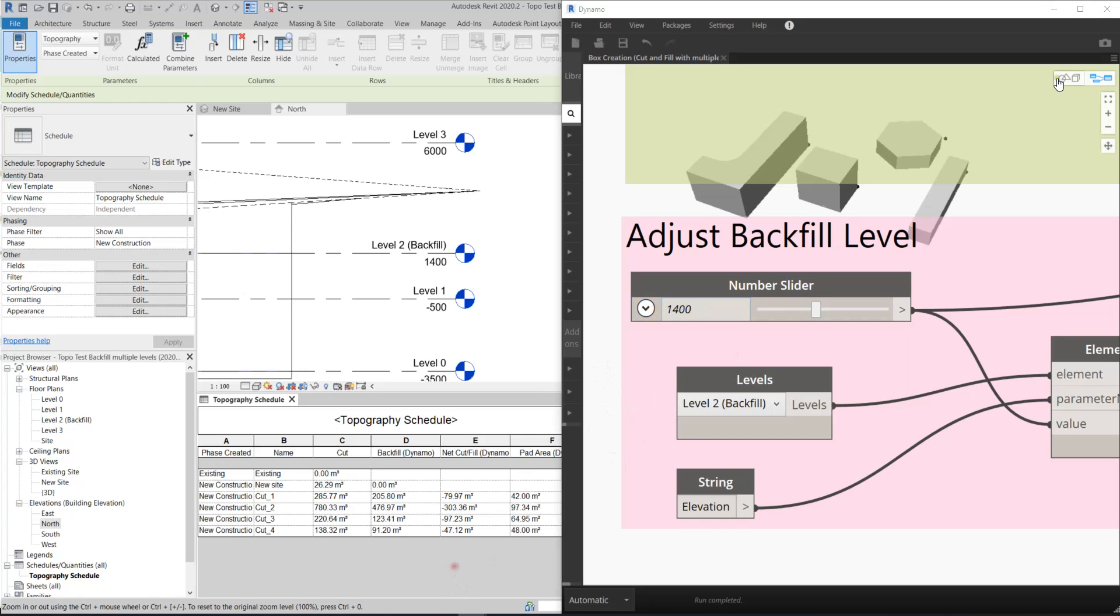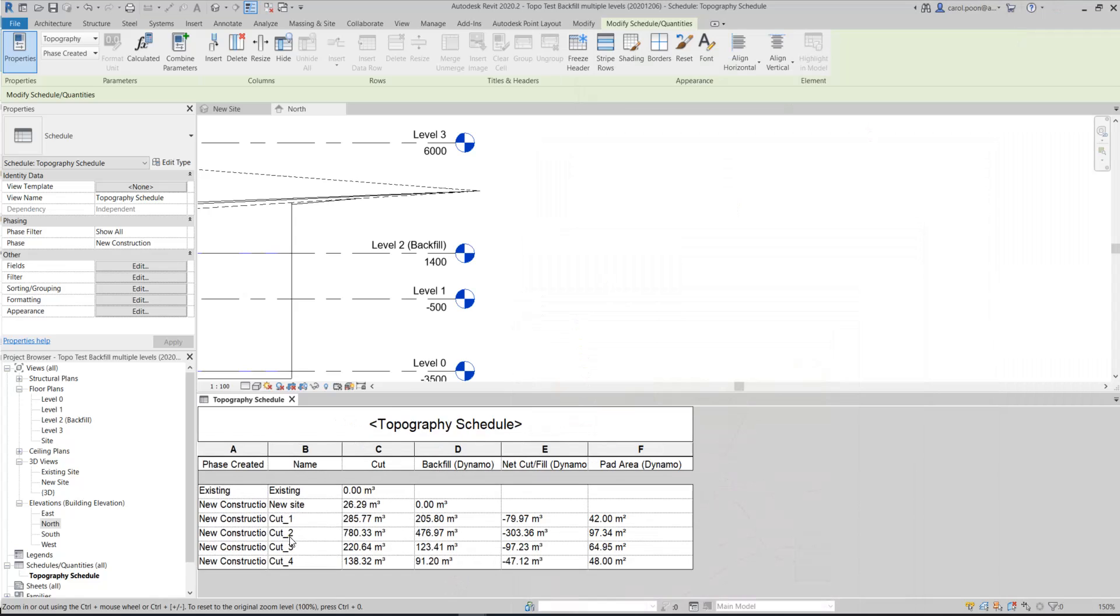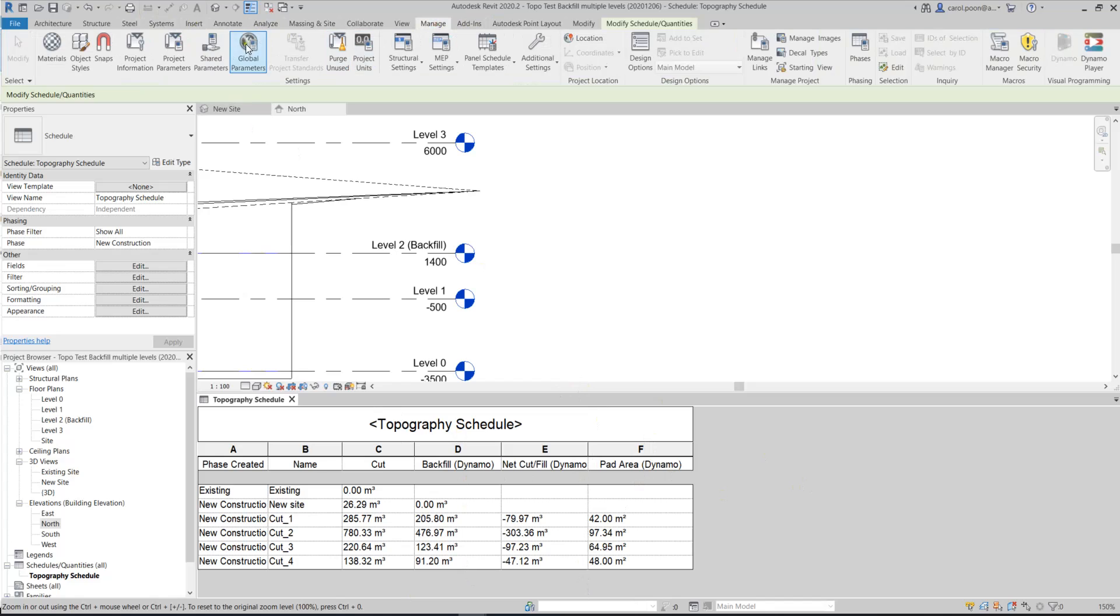So you may notice that I have three categories here, these three columns here. Actually, I am using the project parameters to set these three tailor-made parameters for me.